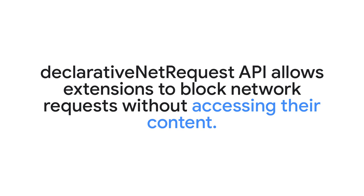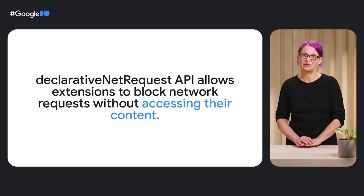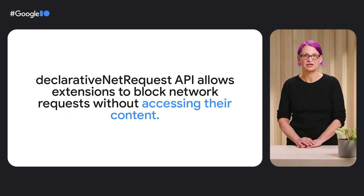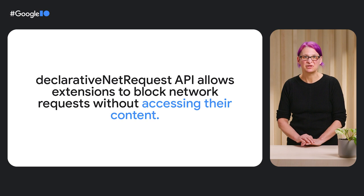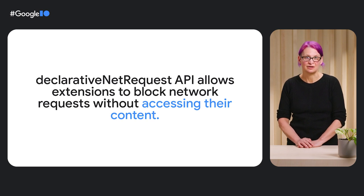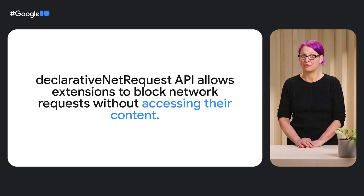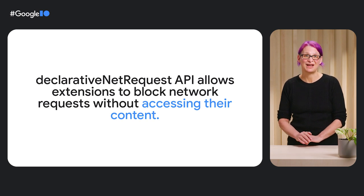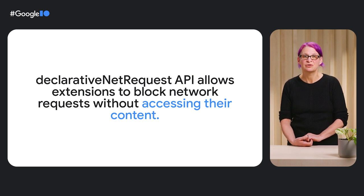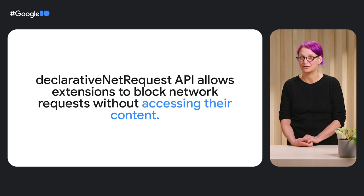The declarative net request API can support many of the same use cases as web request blocking, but allows extensions to block network requests without accessing their content. Since declarative net request does not require access to user data, we're able to avoid requiring explicit user permissions to access site data. The new API helps performance as well. Real-world data from Chrome shows declarative net request is on average 600 times faster.